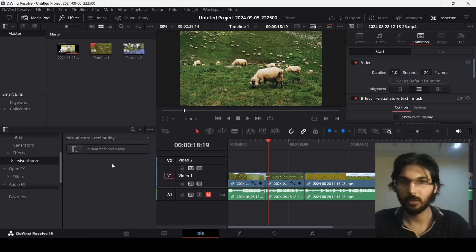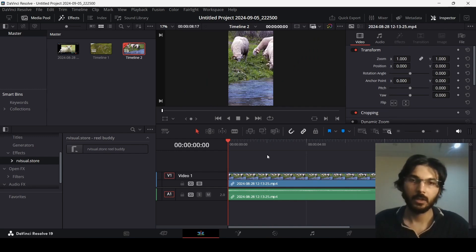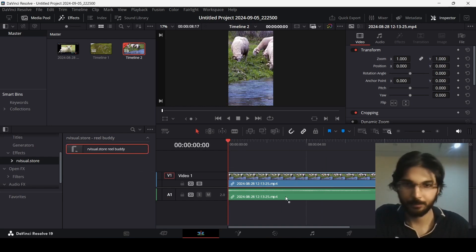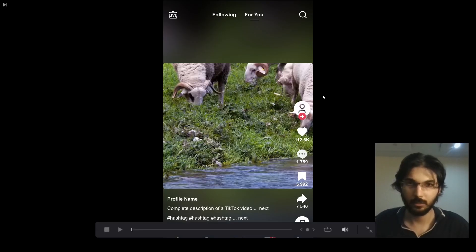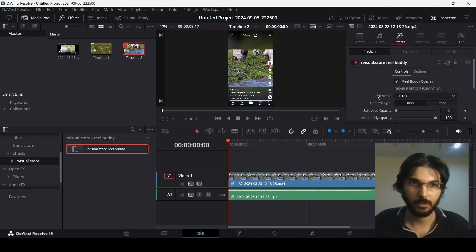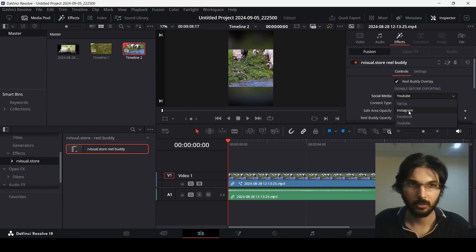Reel Buddy is great for editing TikTok videos, Instagram Reels, YouTube Shorts, and Facebook videos. I have a short-form template set up here with a simple video. I can drag in the plugin and get a preview. If we fullscreen this, you can see we get the Instagram Reel overlay. You can change it to TikTok, Instagram, Facebook, or YouTube right here from the settings.